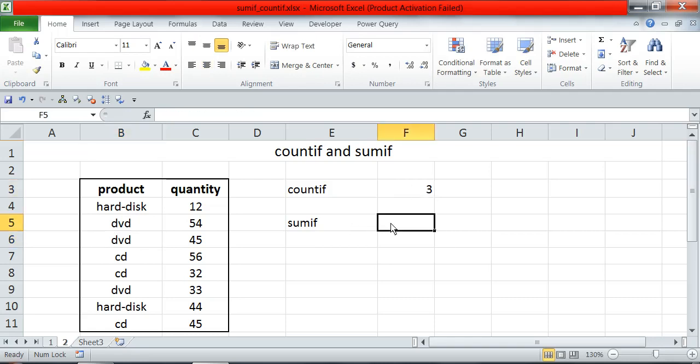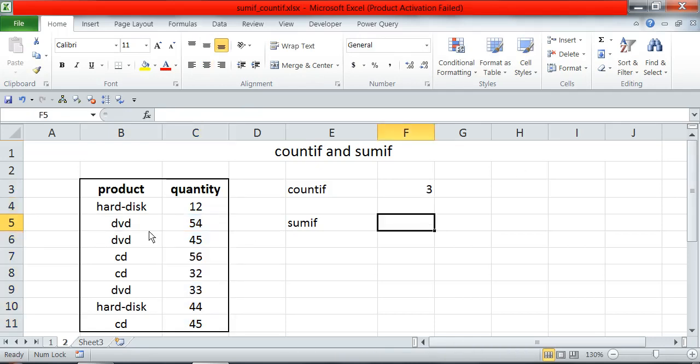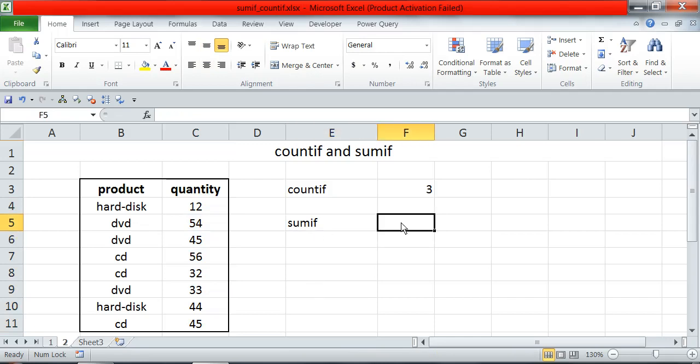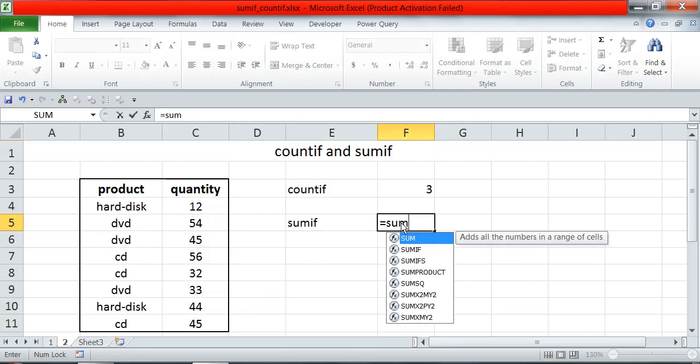Now let's see the total quantity of CDs. For this, I will use the sum if function.